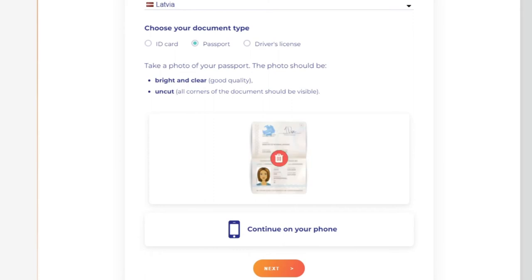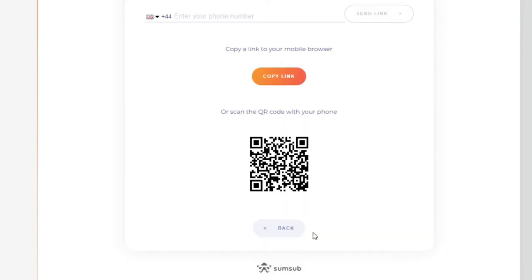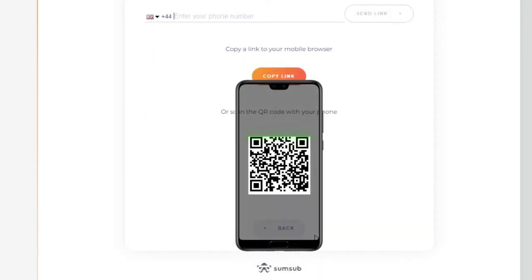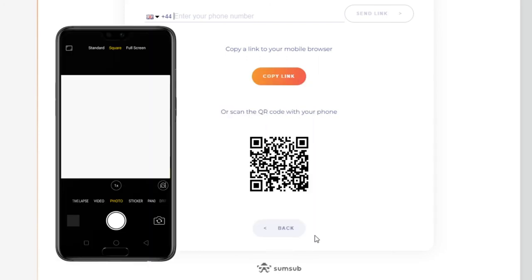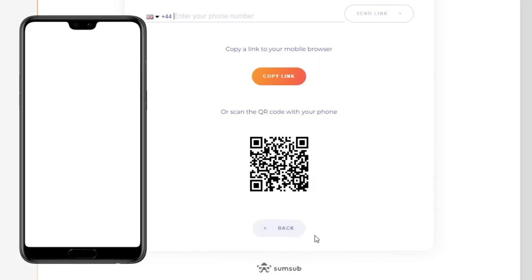The photo ID must contain your date of birth and be valid for the next three months. You can use your phone camera to continue the verification process on your phone — please scan the QR code on the site.